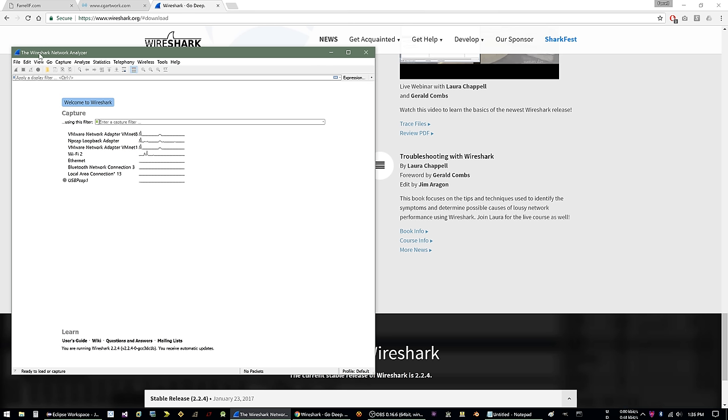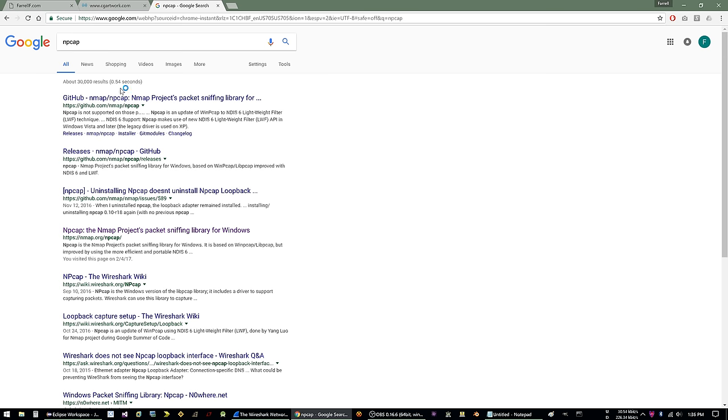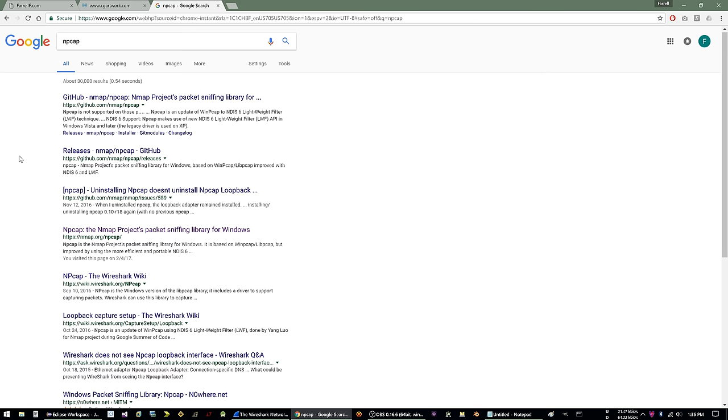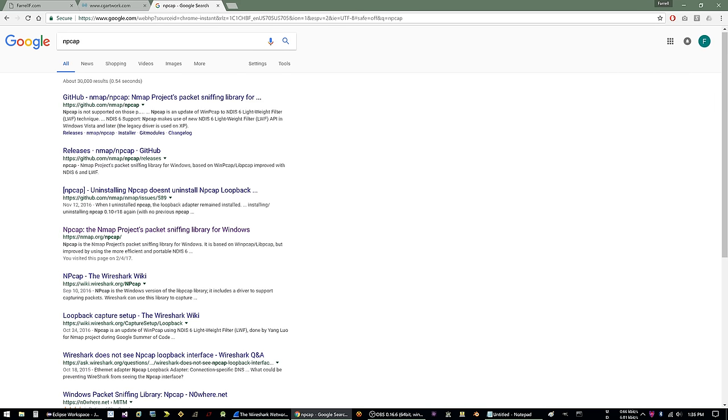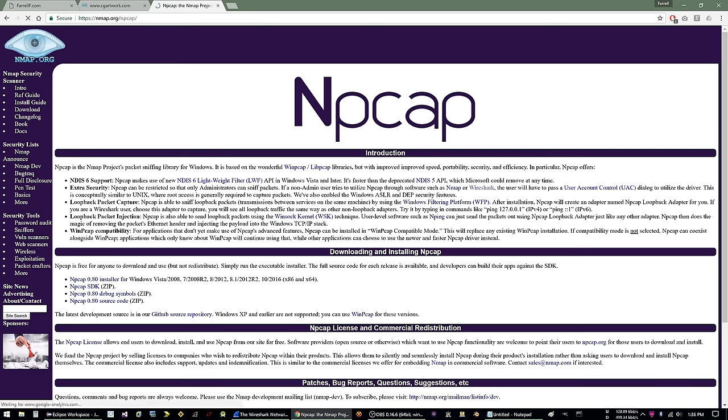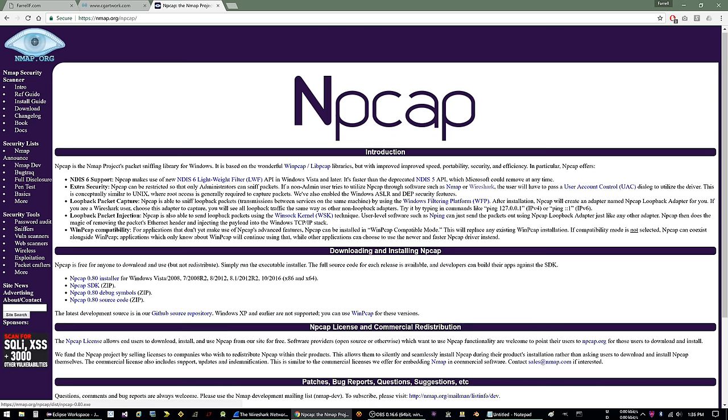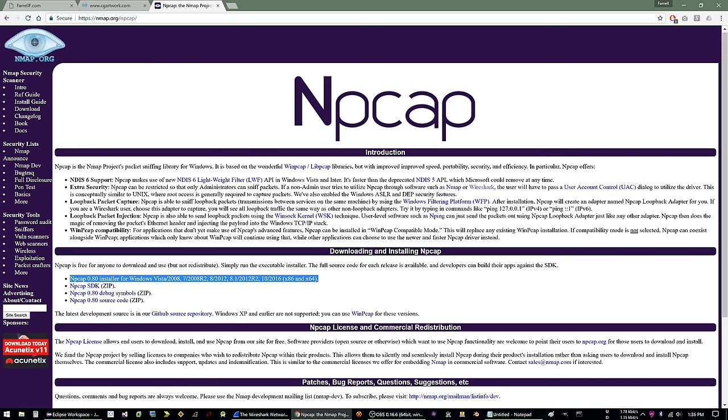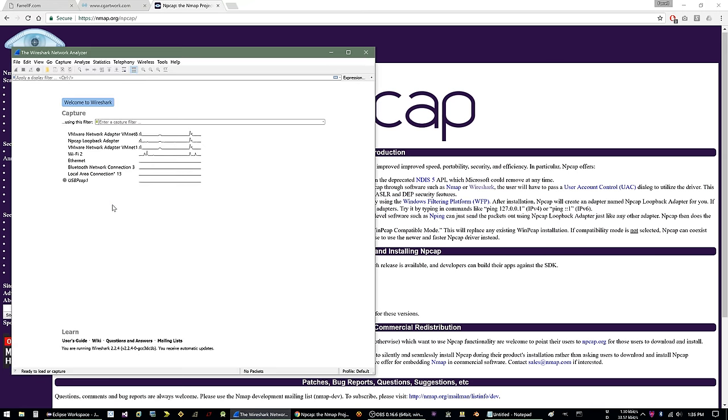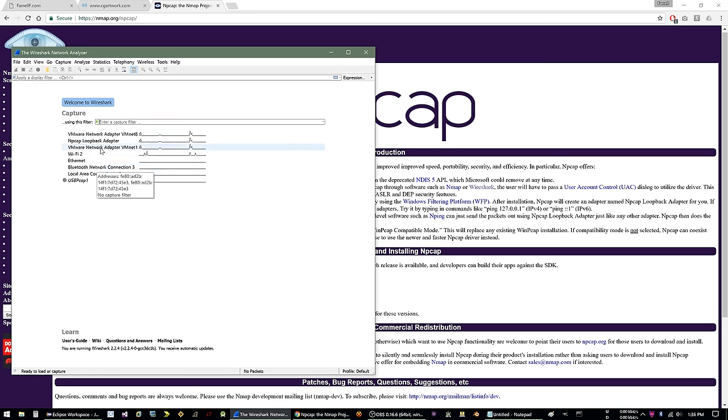Now, Wireshark, at least in Windows by default, it does not have a way to look at the loopback. So what you need to install is npcap. And if you go to nmap.org/npcap, you can download the installer right here and install that. And that'll give you this option right here, which is what you need. It will not work if you just try to look at your Ethernet adapter or your Wi-Fi adapter. You need the loopback adapter.